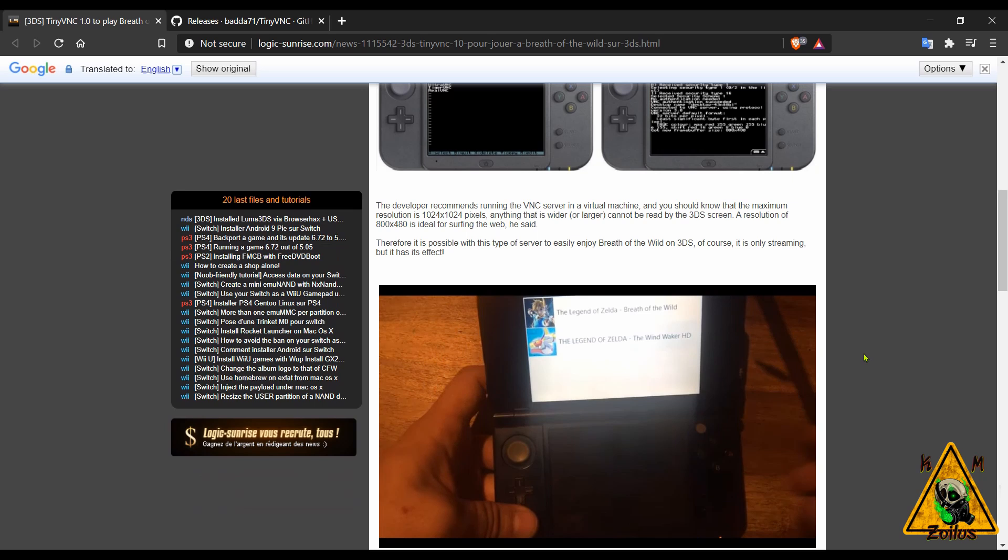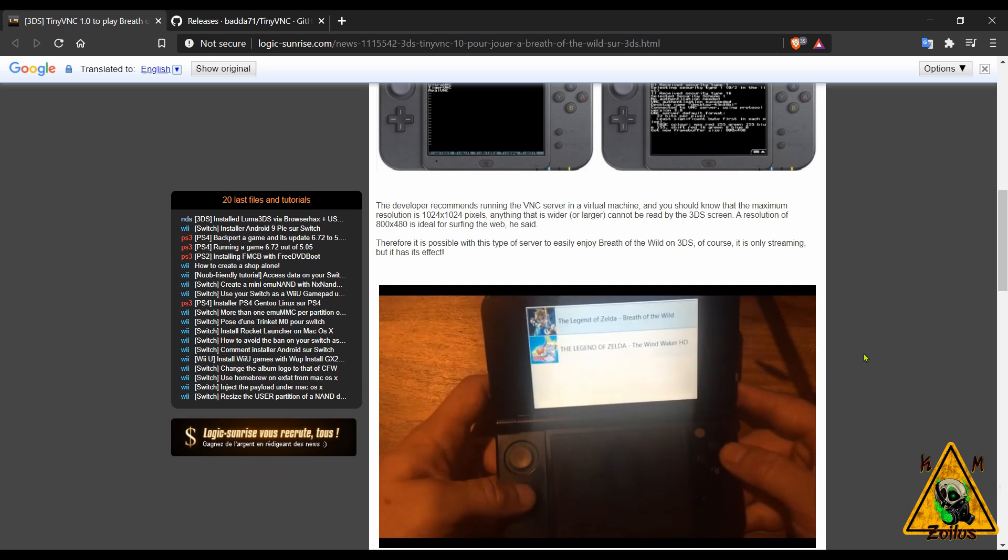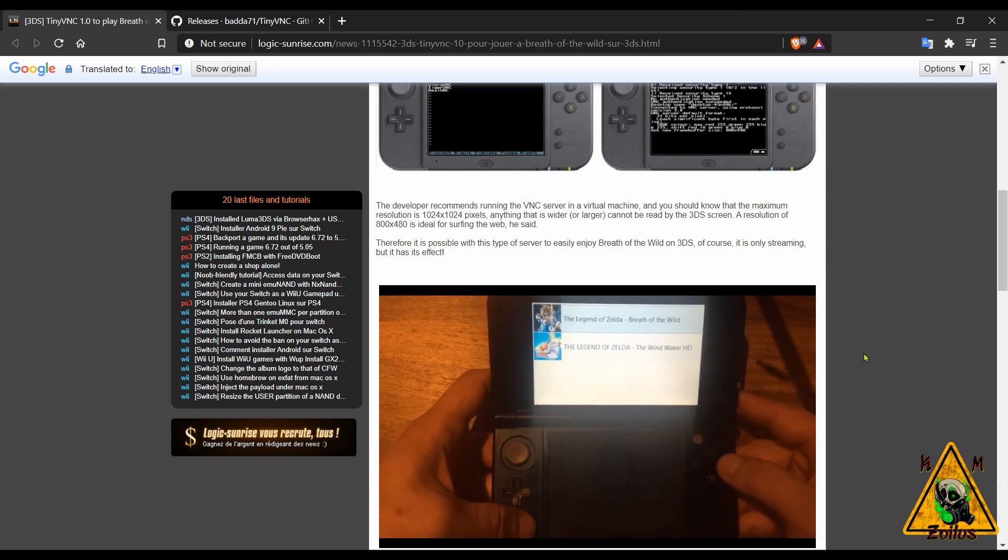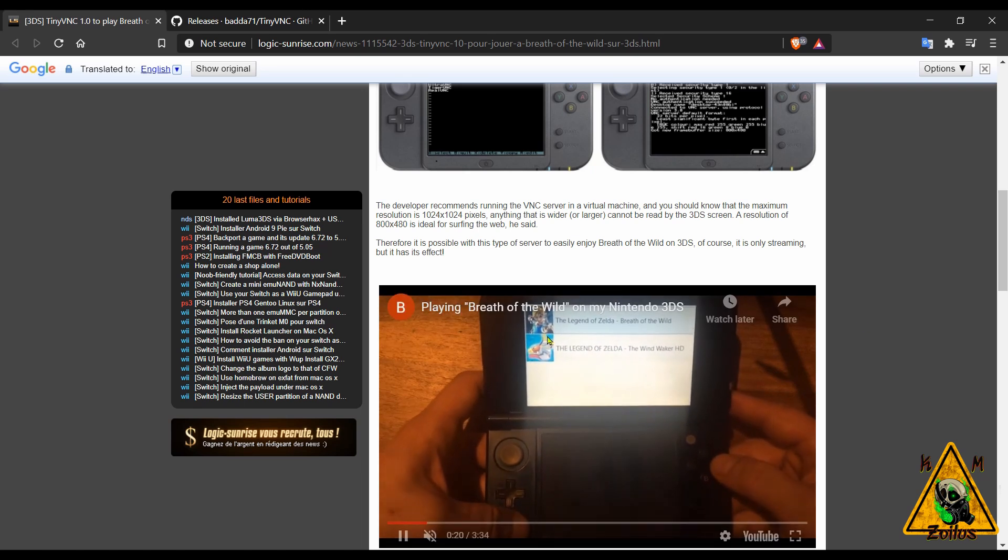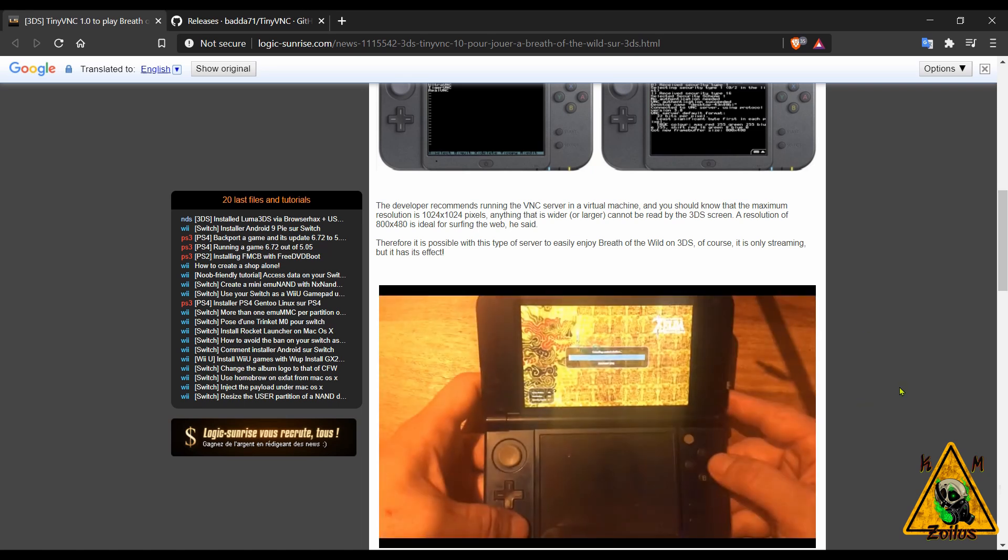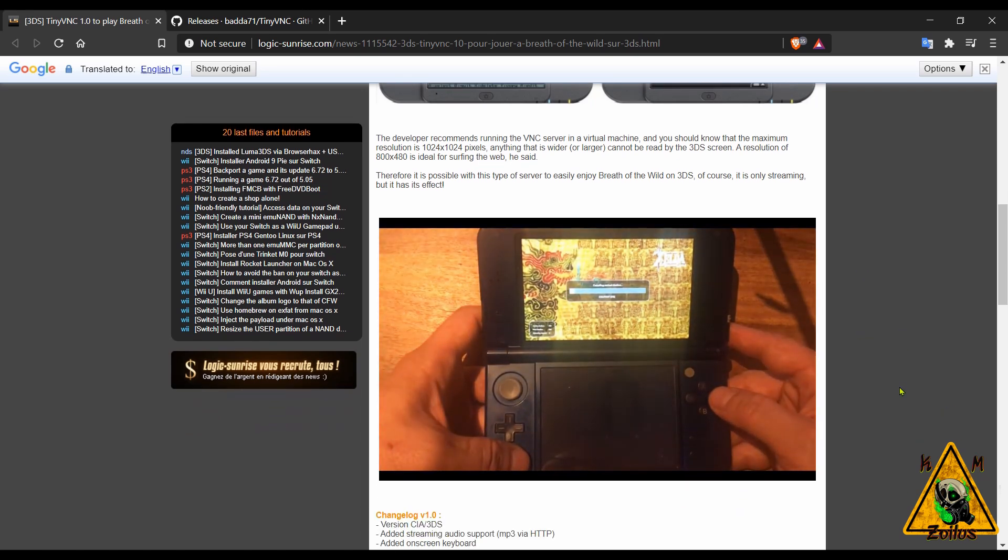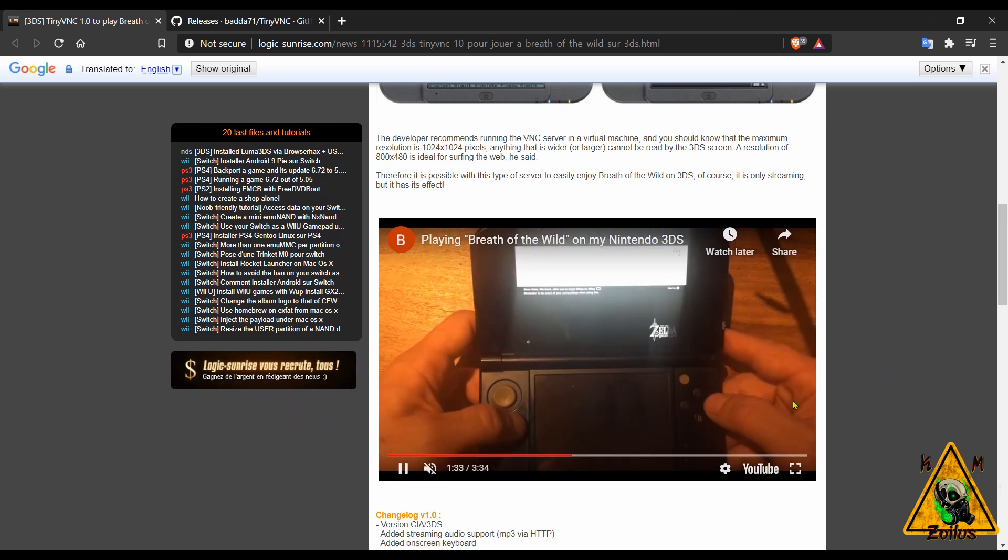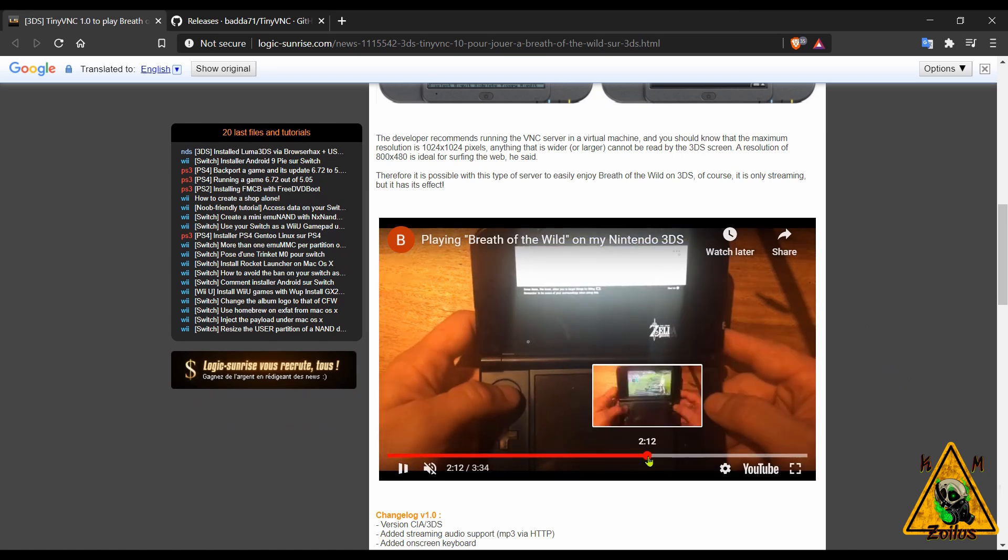Then they are able to play Breath of the Wild, the Wii U version, on their 3DS because it's streaming. They can control it and everything else and it actually looks like it moves pretty good and it looks fairly smooth.